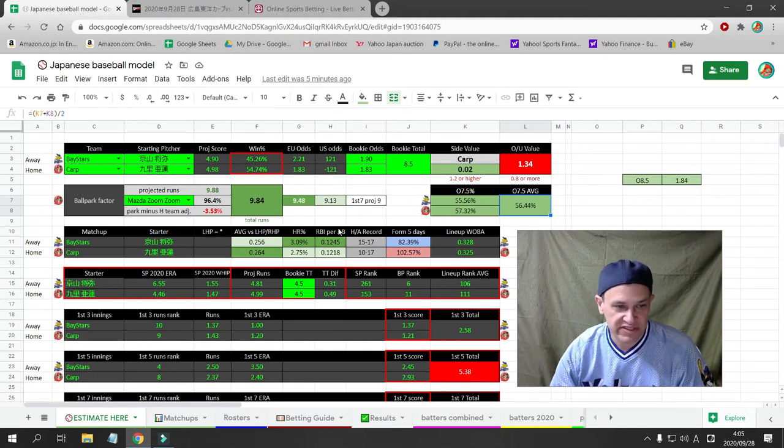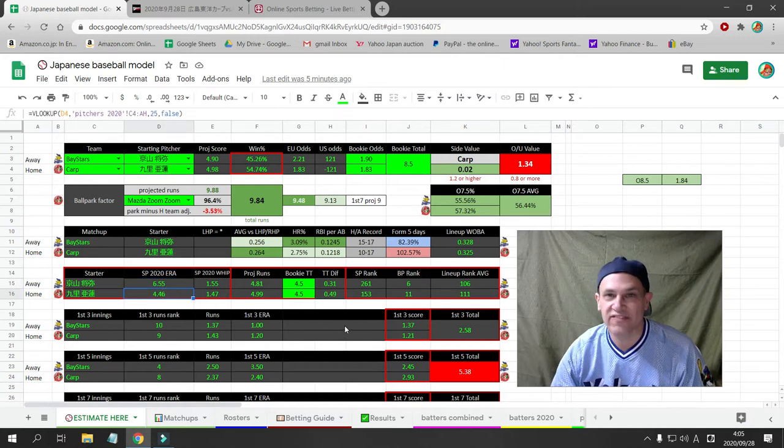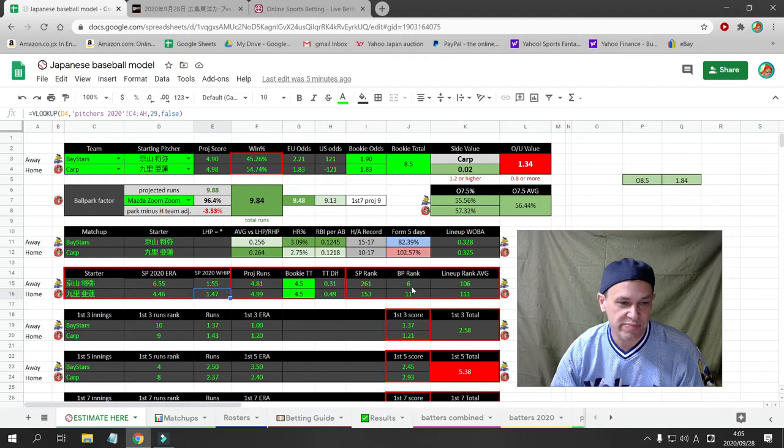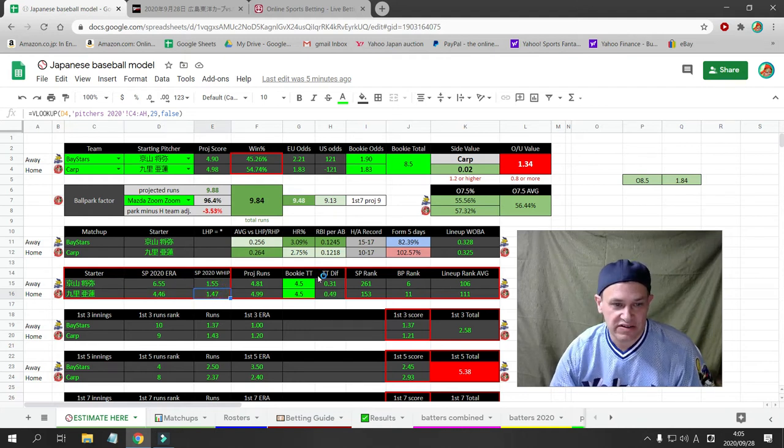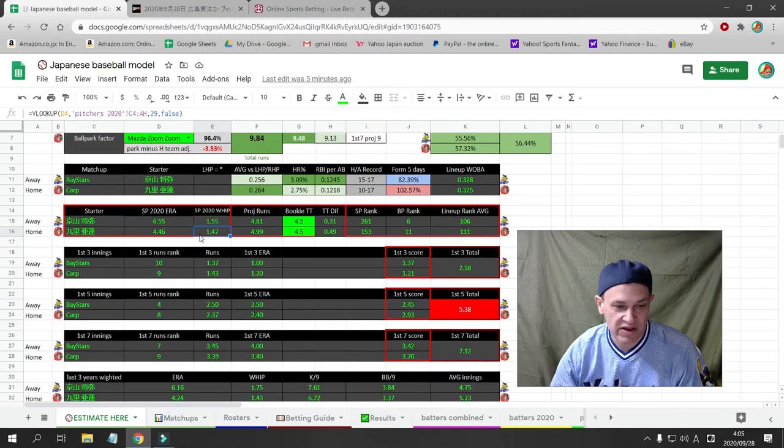If we take a look at the pitchers this season, both pitchers have an ERA of over 4.4. Both pitchers have a whip of over 1.45. Neither one is doing extremely well.